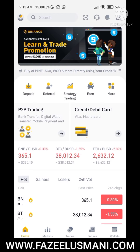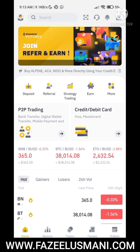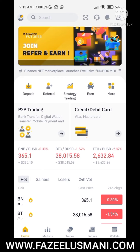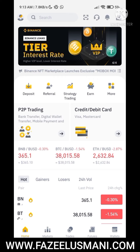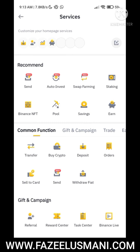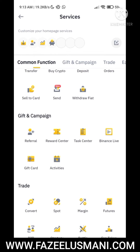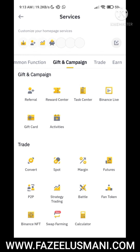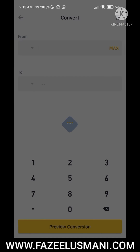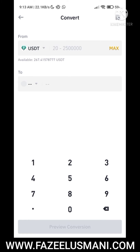All you have to do is open your Binance account. On the home page, click on the 'More' option you see just below the advertisement. Click on 'More', scroll down, and click on 'Convert' under the Trade menu.